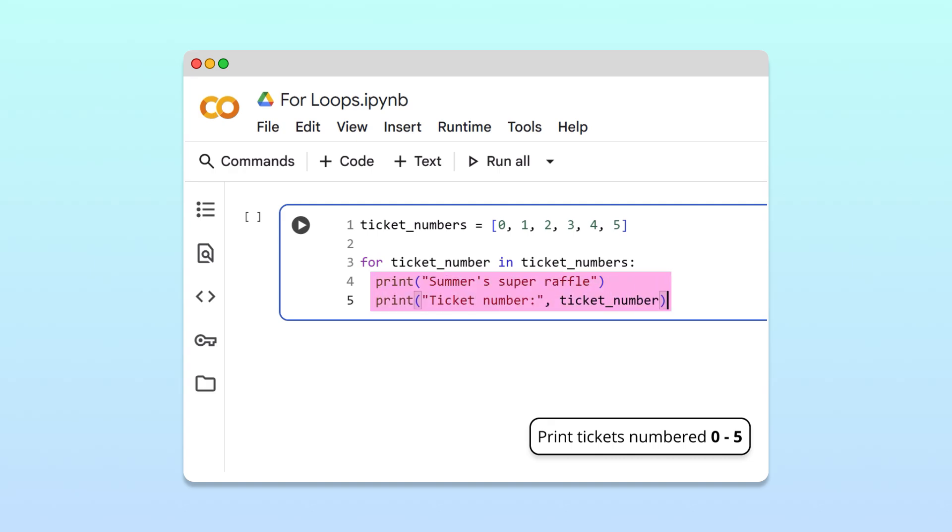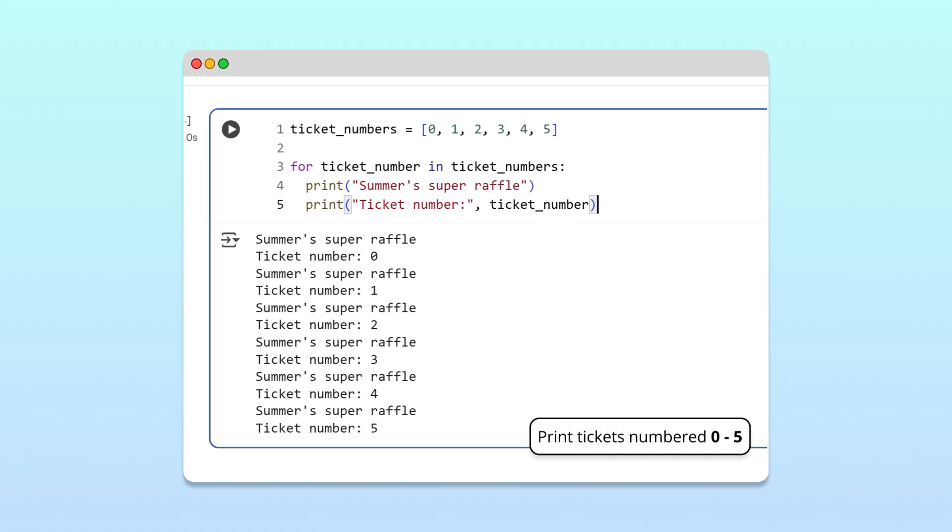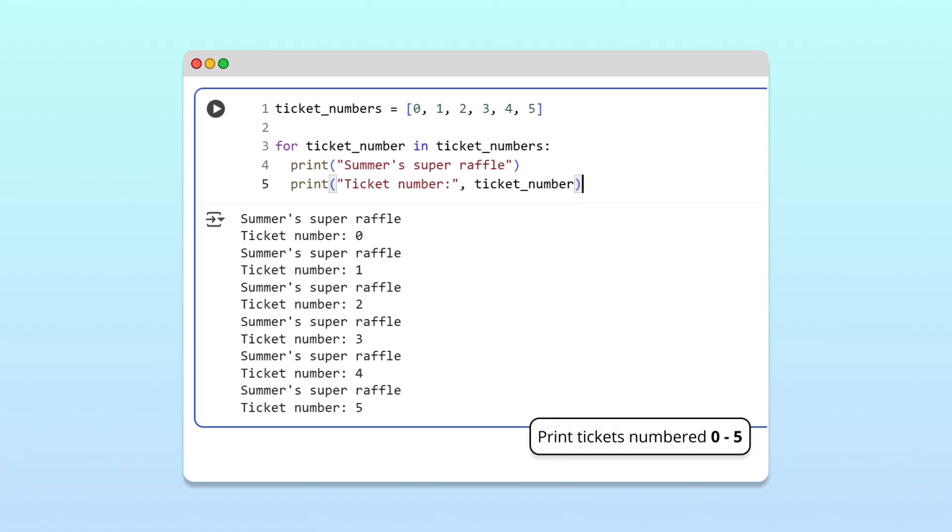Notice our loop body now has two lines of code. During each iteration, Python will execute both lines. Running this code, Python indeed prints the raffle tickets we wanted.